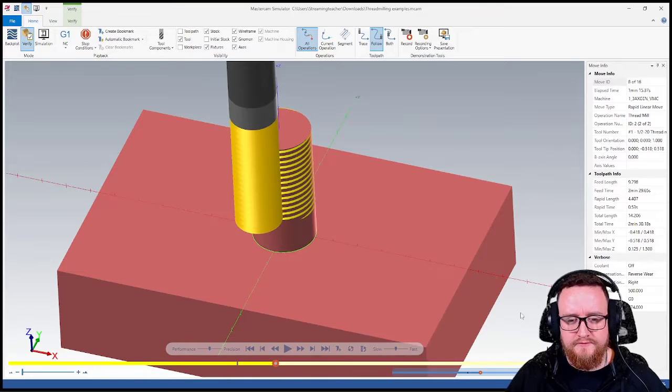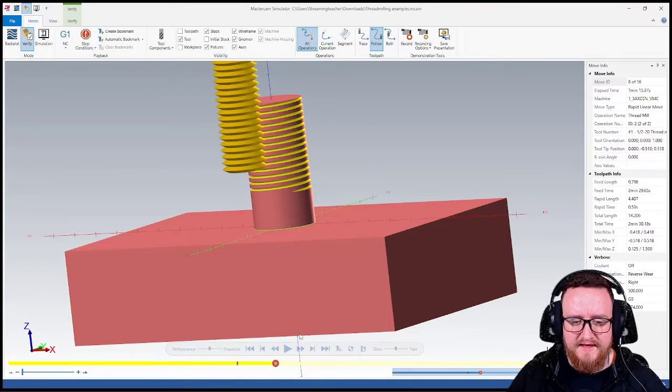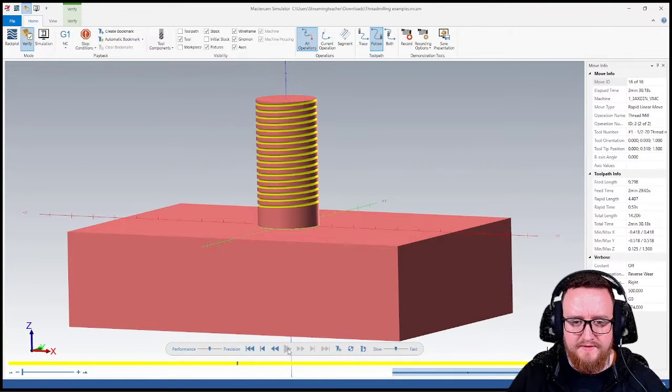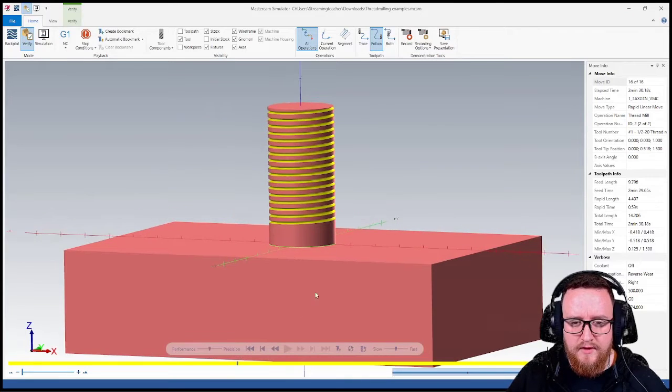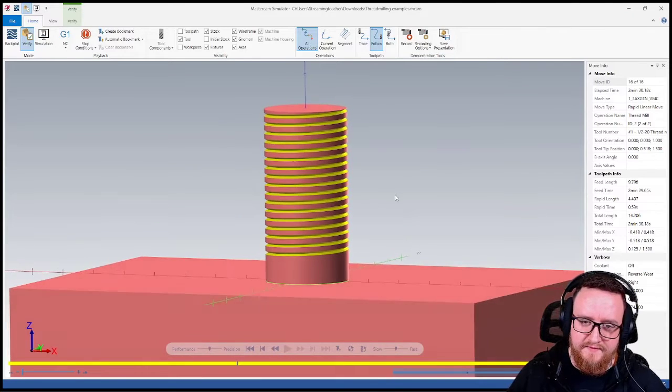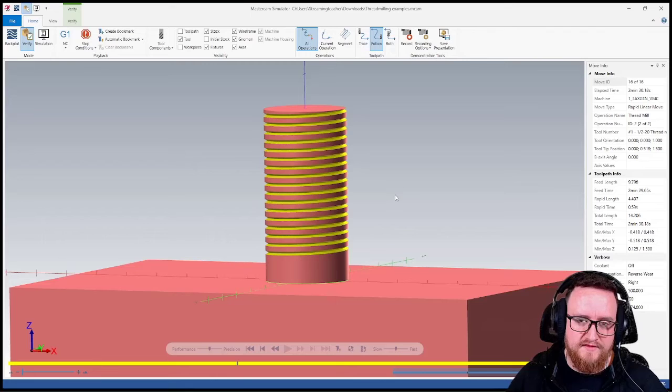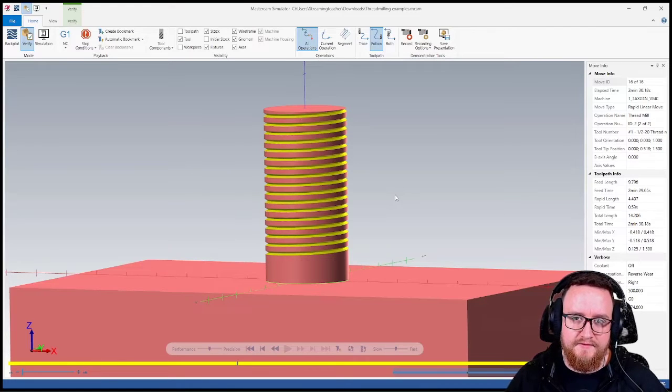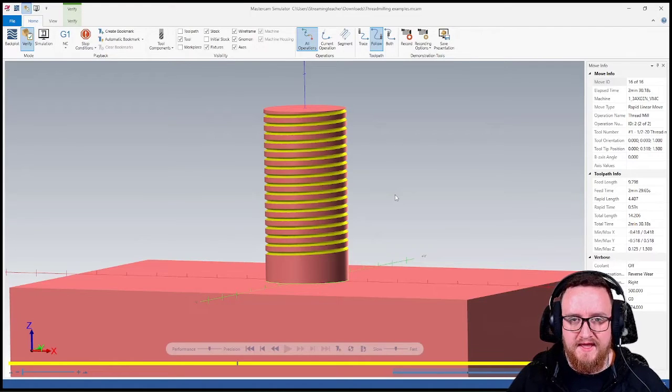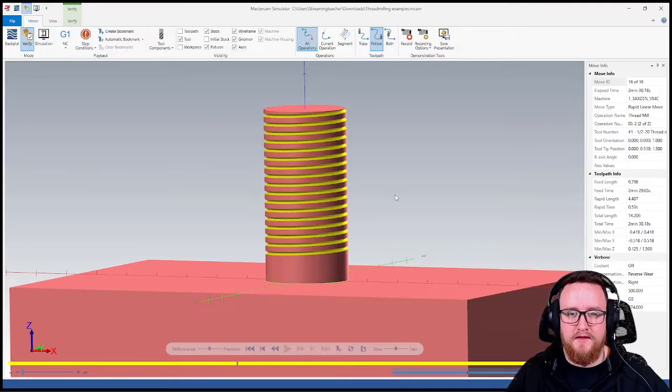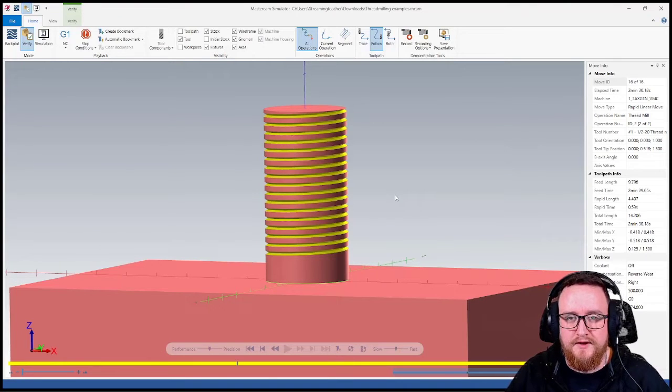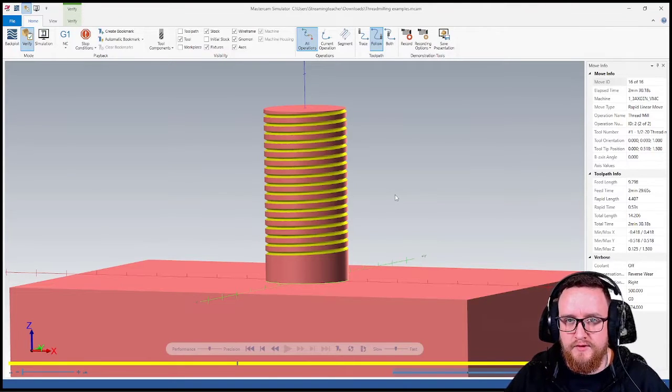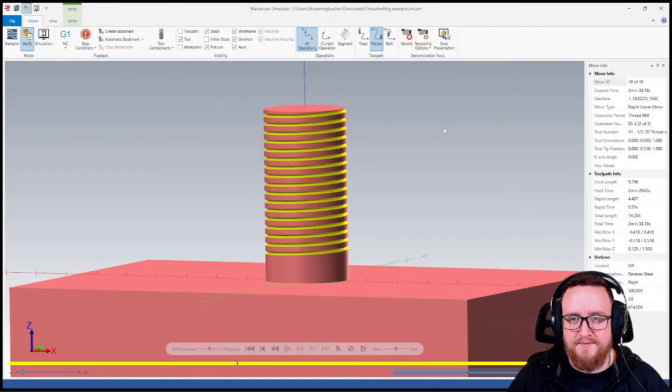So again, here's what the 750 looks like. And then if I play this and let it do the extra depth, now all of our threads line up perfectly because we were able to adjust that start angle. And again, that is what really is controlling how this toolpath is calculating when we have to adjust our depth for a multi-point tool or a single point tool when you're doing bottom to top.